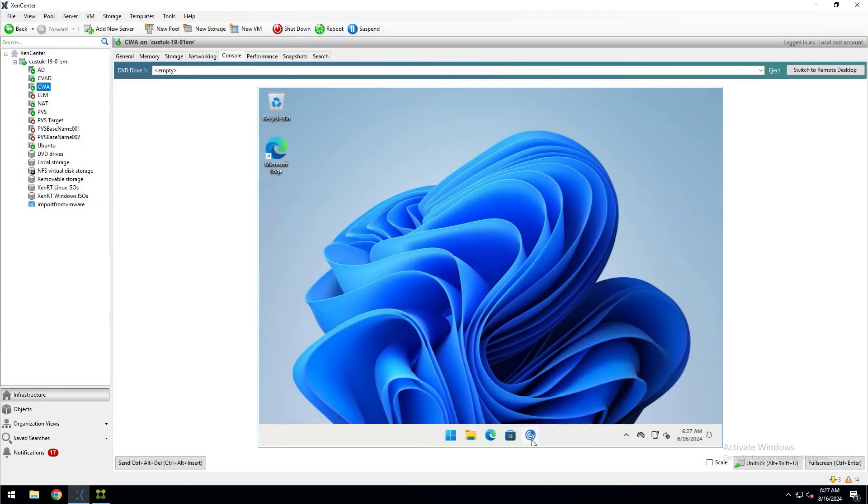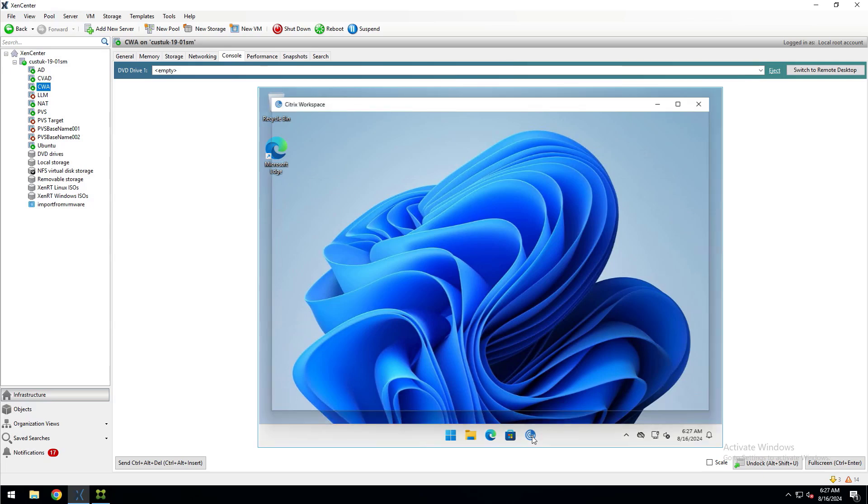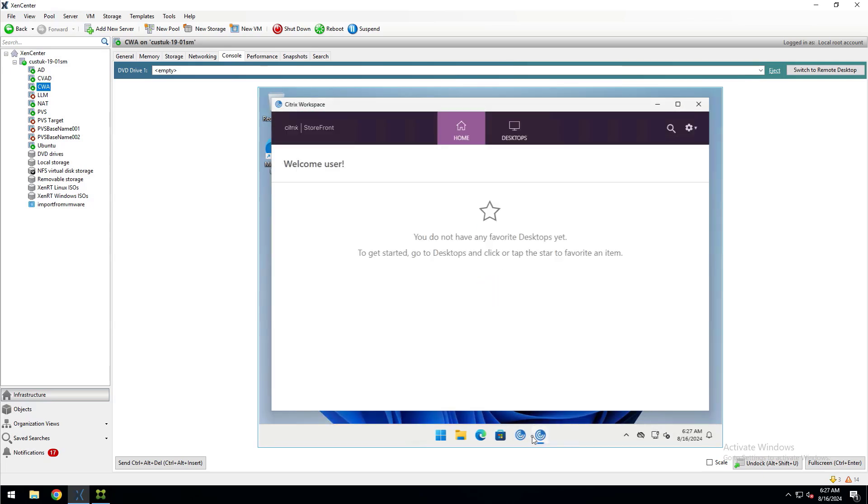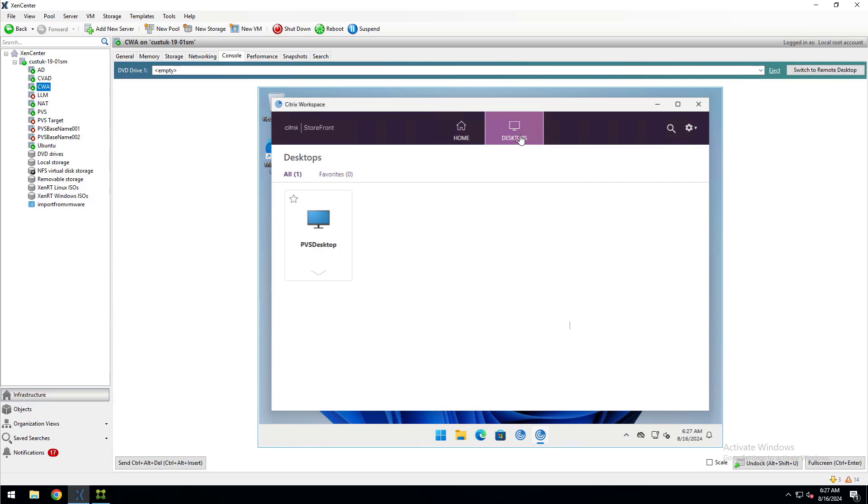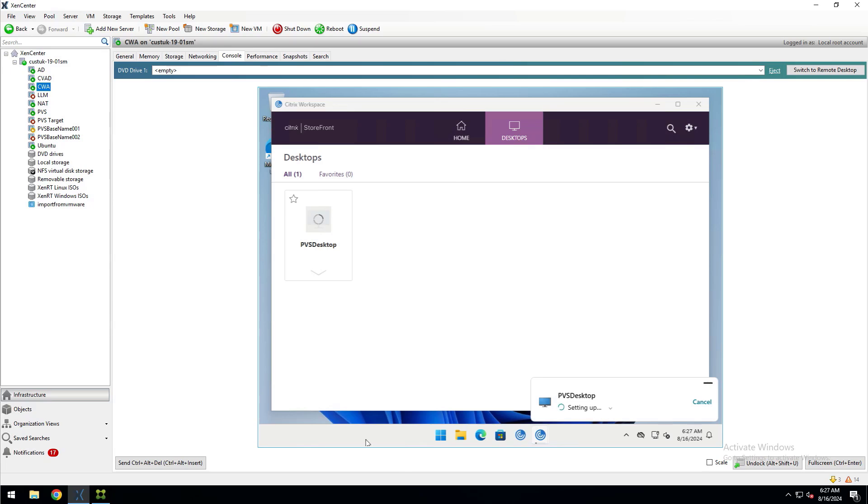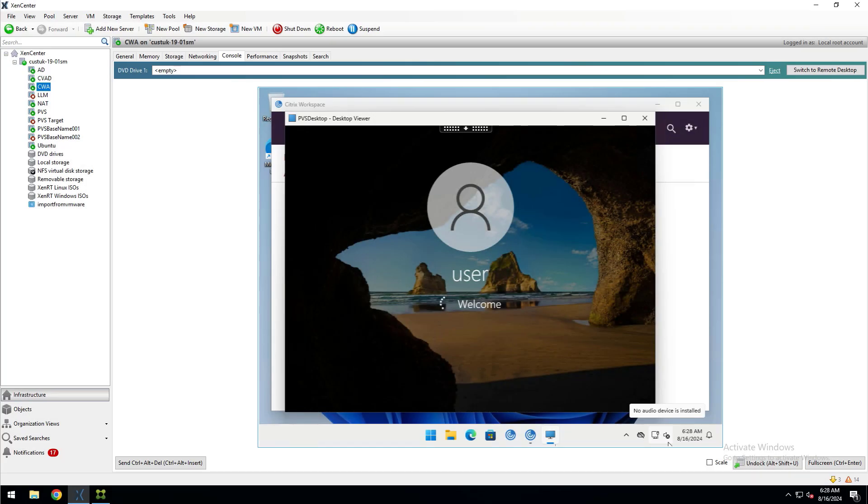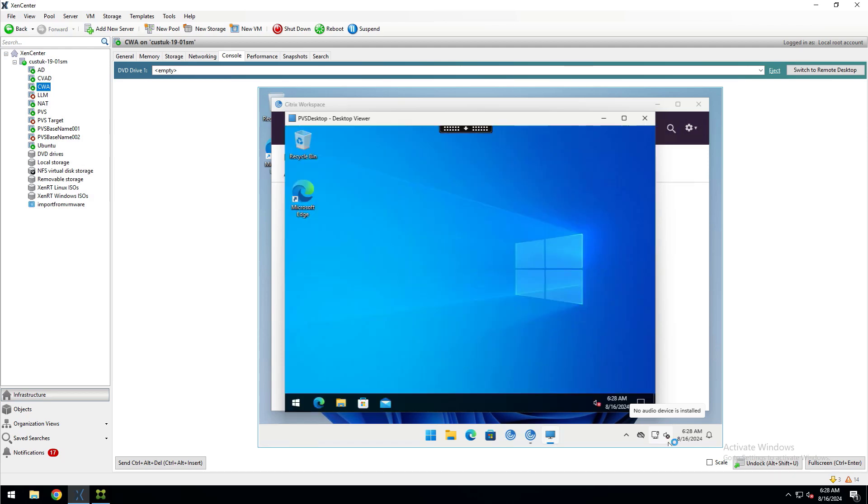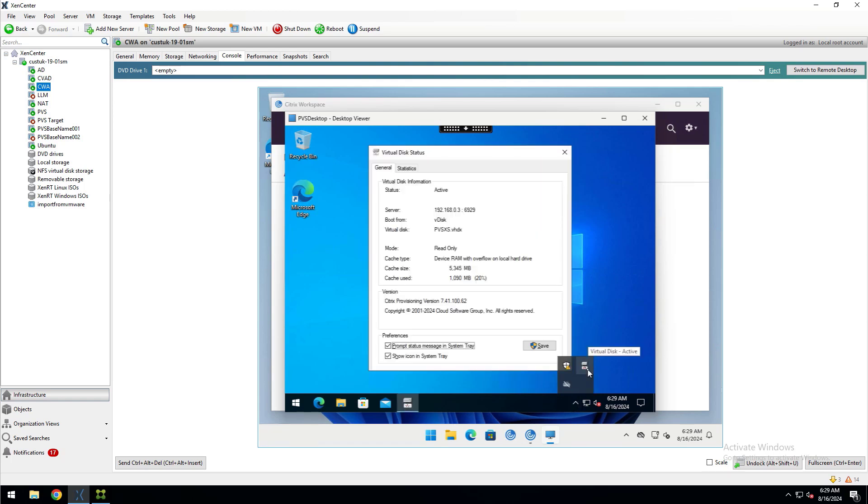Now I'll flip over to the console of a VM where I have Citrix Workspace installed and logged in. On the desktops tab, we can see the PVS desktop that I published. I'll go ahead and launch the desktop. The Citrix Virtual Desktop is launching and logging me in. Now I'll go to the properties of the vDisk where we can see that the Citrix Virtual Desktop is launched from the vDisk that we created from the imaging wizard of the VHDX file that we imported from VMware.